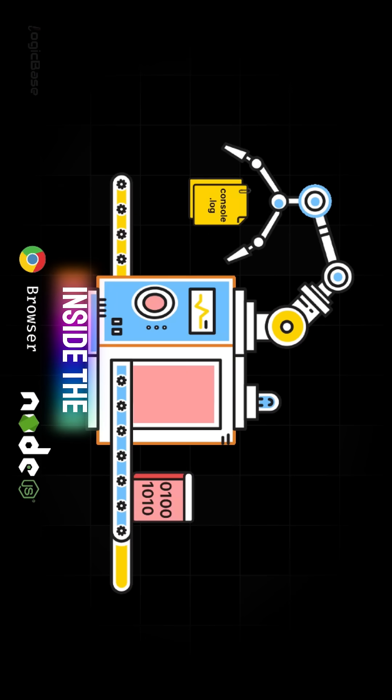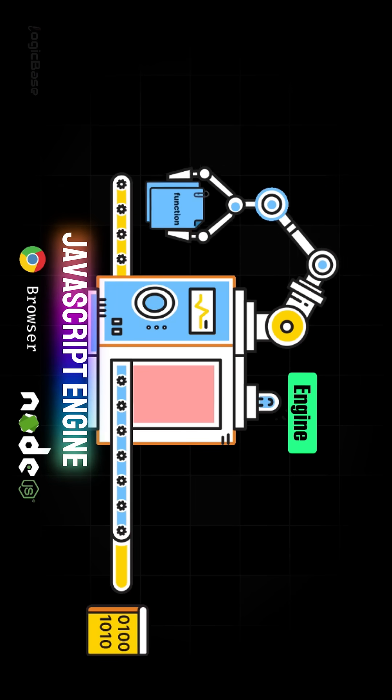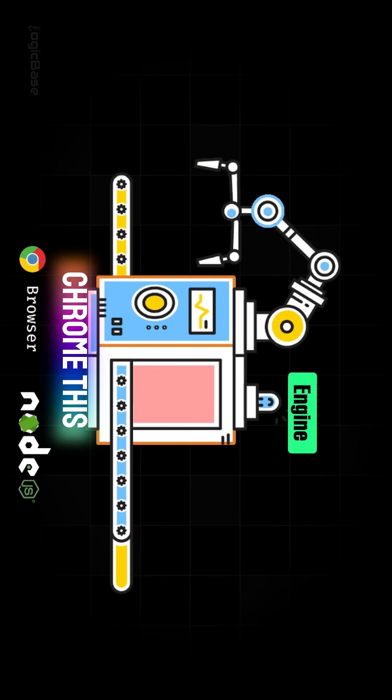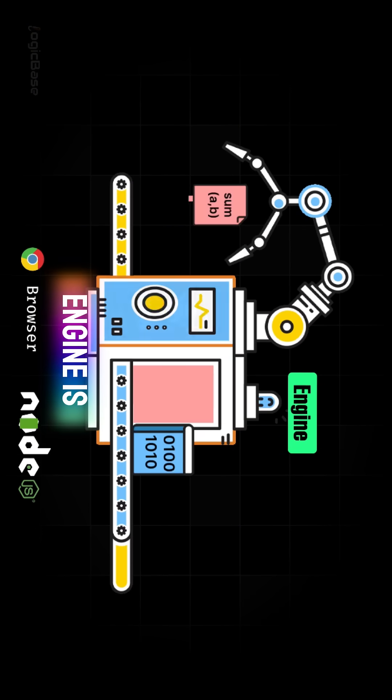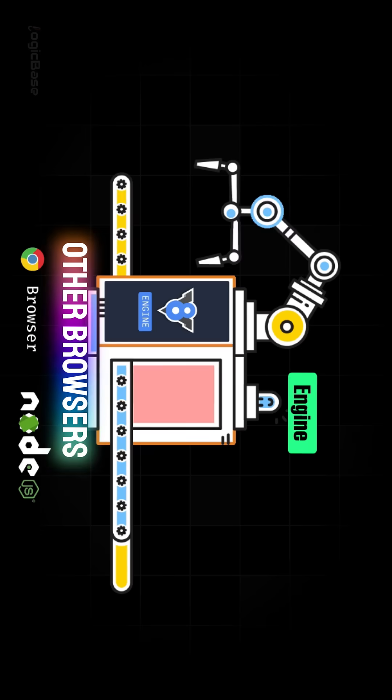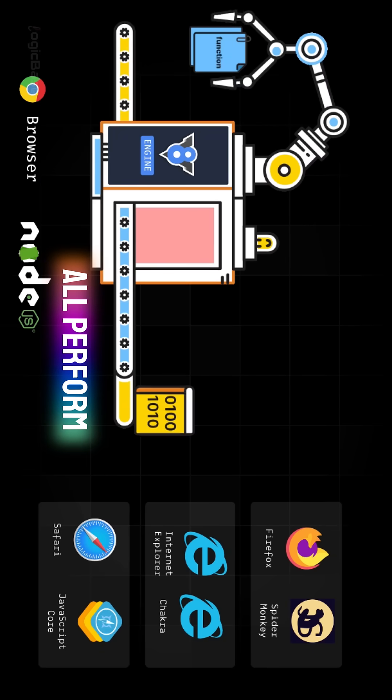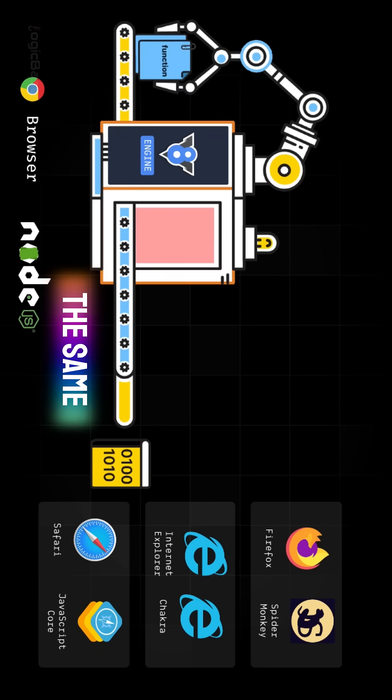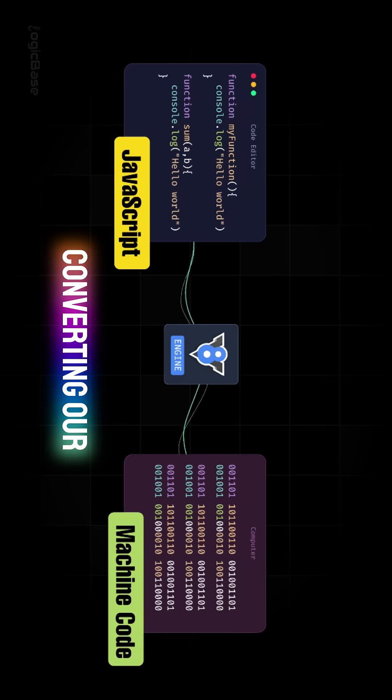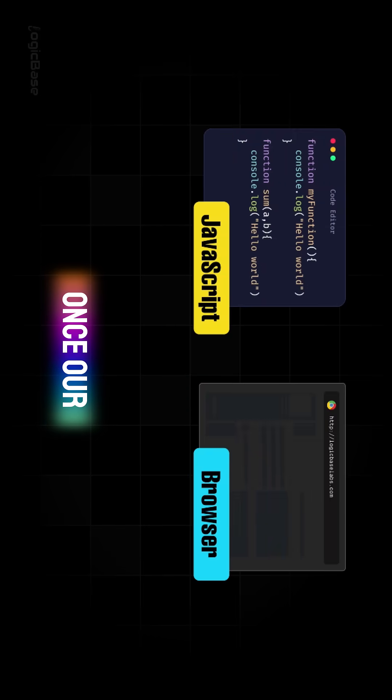That mechanism inside the browser is called the JavaScript engine. In Google Chrome, this engine is known as the V8 engine. Other browsers use their own engines, and they all perform the same core task, converting our JavaScript code into machine language.